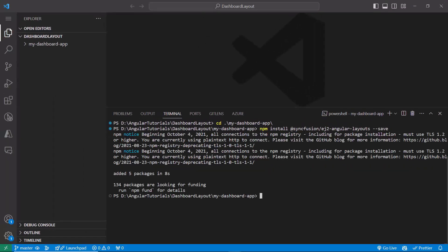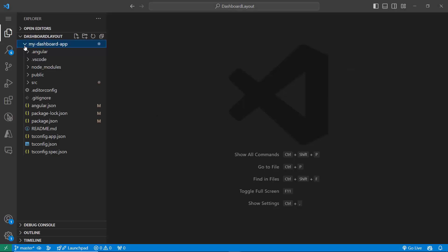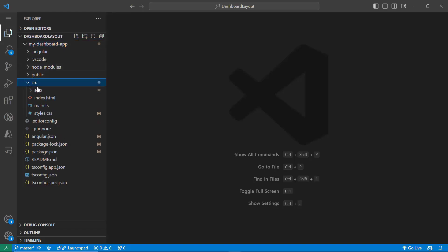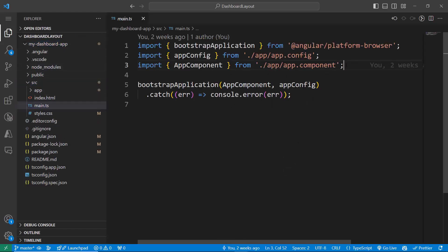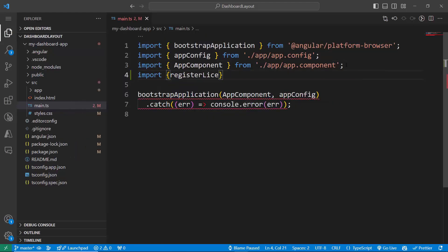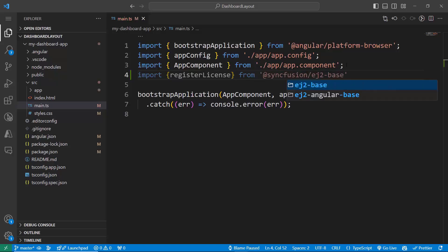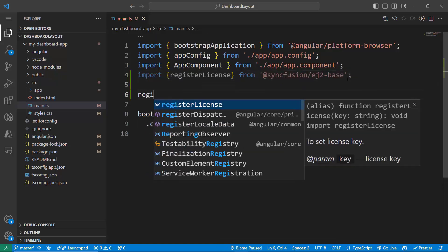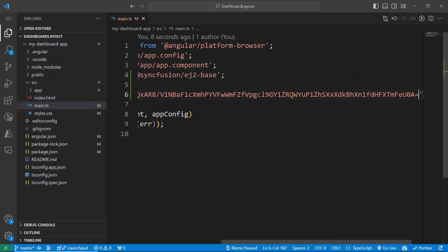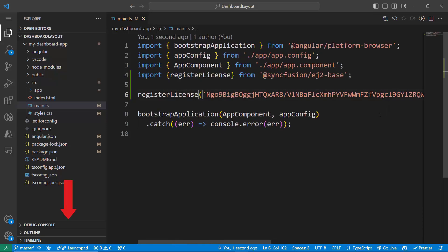The application is now ready to use. The first thing I must do is register the trial license key to use Syncfusion components. I open the main.ts file, then import the registerLicense method from the Syncfusion EJ2 base package, and use it to register the trial license key. To learn how to generate this license key, refer to the link in the description below.